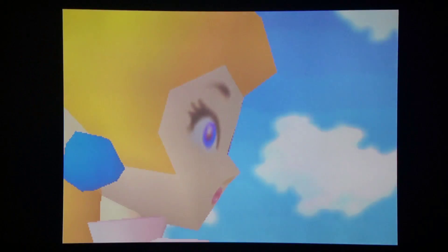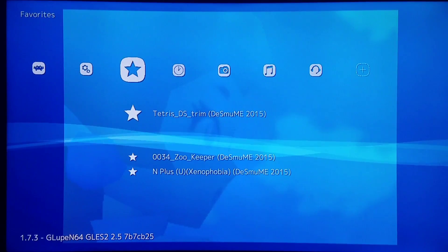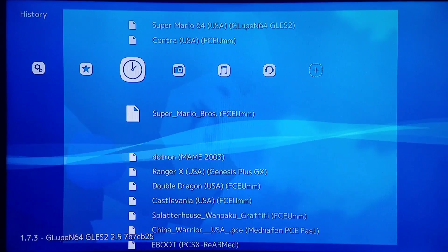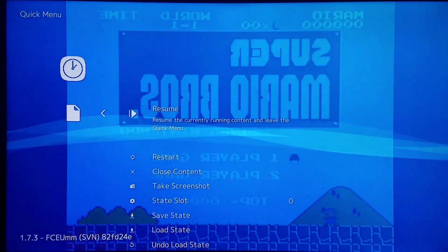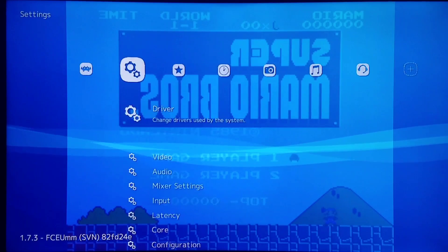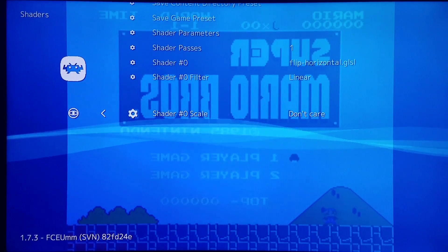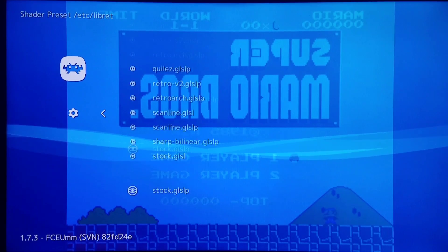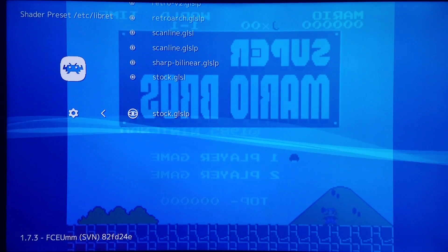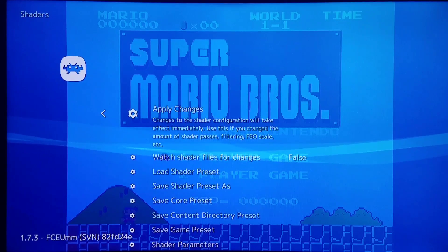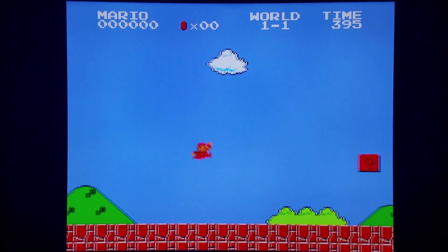Really, really cool. Now I'm going to go to my recent games and load Super Mario Brothers again. Now I'm going to turn it back to normal by going into Quick Menu, Shaders, Load Shader, and I'm going to pick Stock GLSLP. Apply — and I'm back to normal here. Everything's fine and dandy and I can play the game normally.